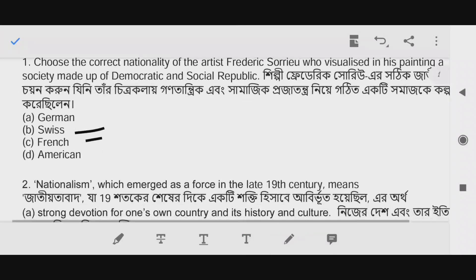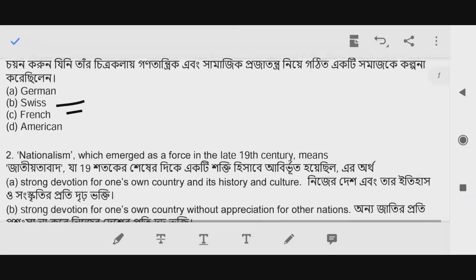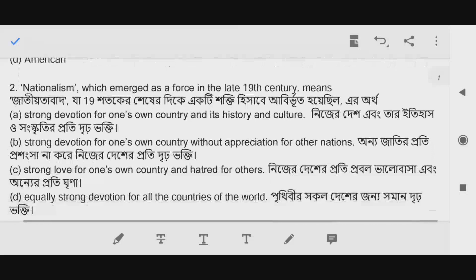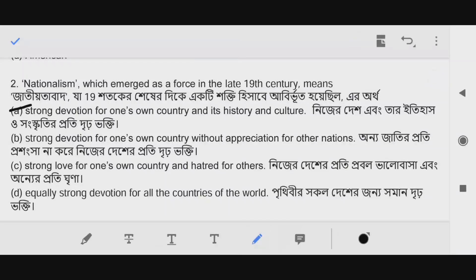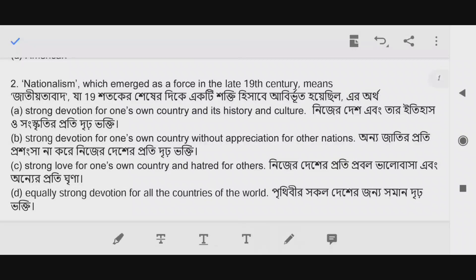Next question: Nationalism which emerged as a force in the 19th century means — the answer is A: strong devotion for one's own country and its history and culture.